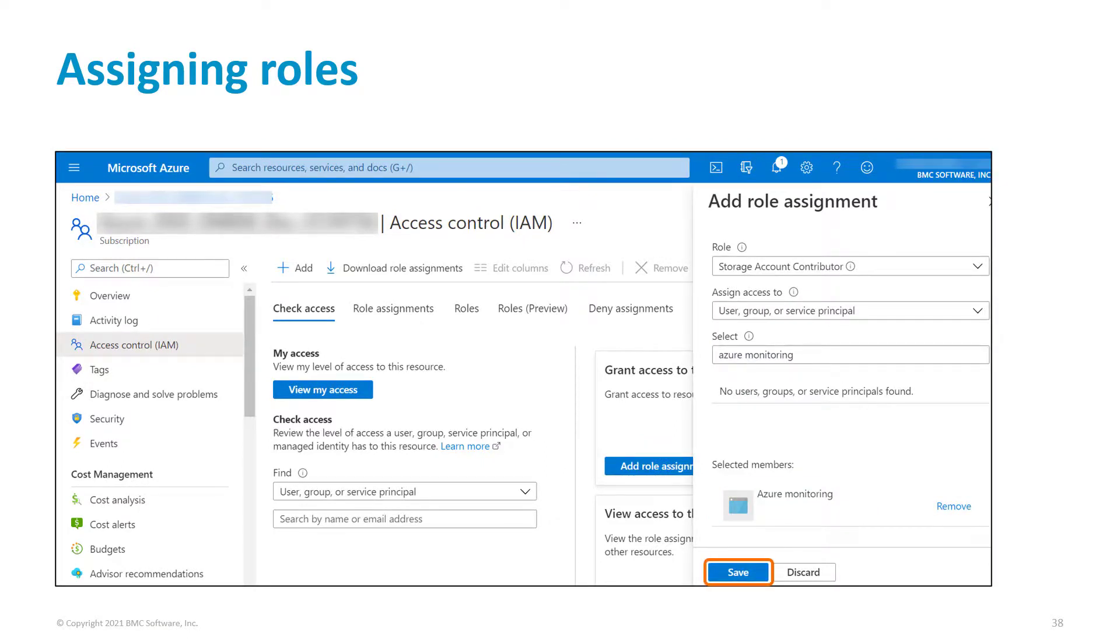You have now completed all the prerequisites to Azure Monitoring. Thank you for watching.